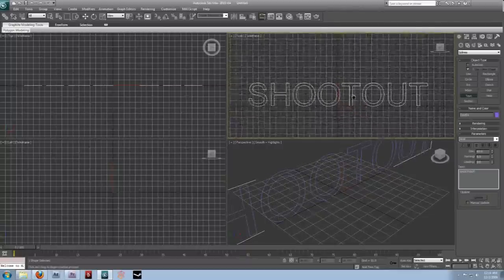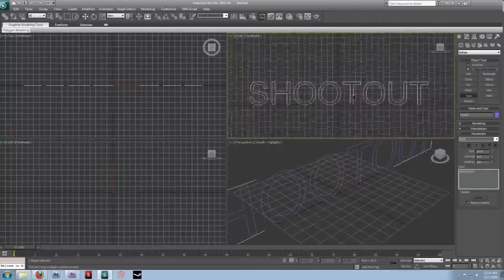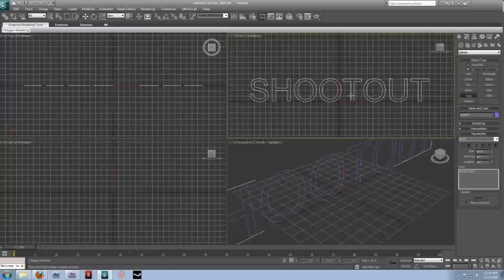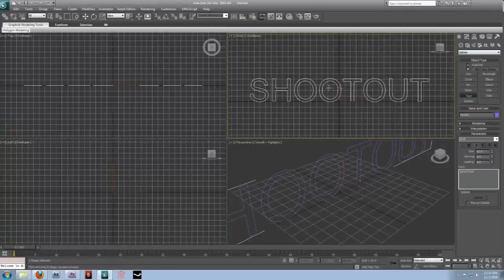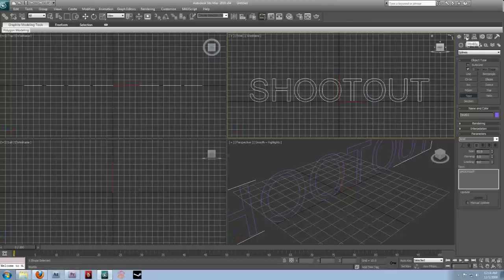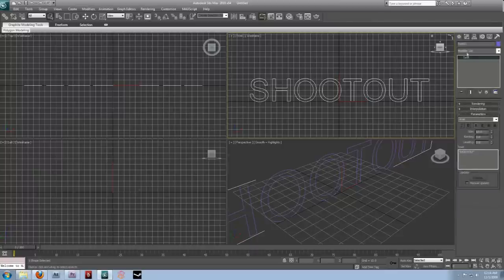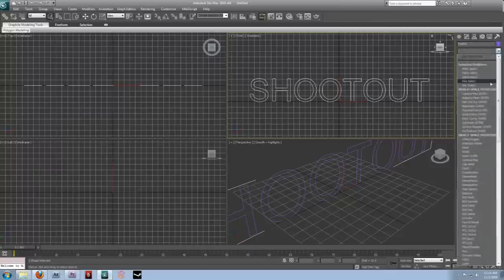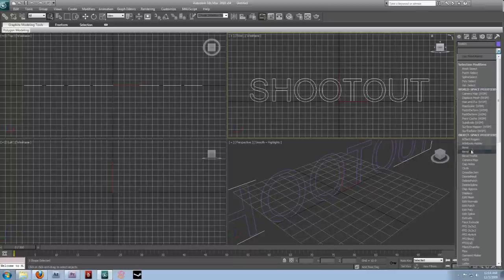Just the title for a short film we're working on. And then we can, with the text selected, come over to the modify panel. And, in this drop down, select bevel.